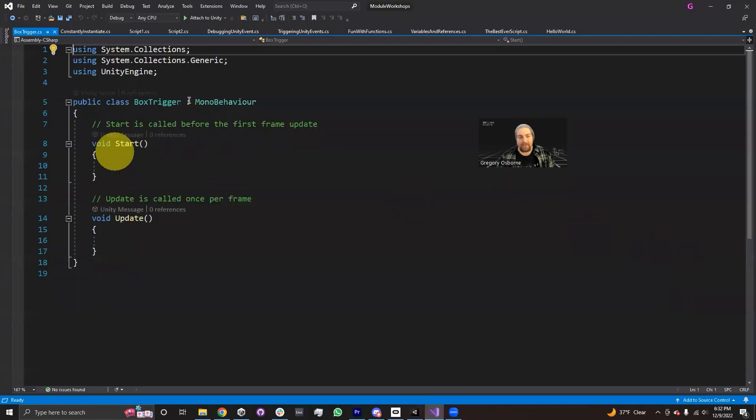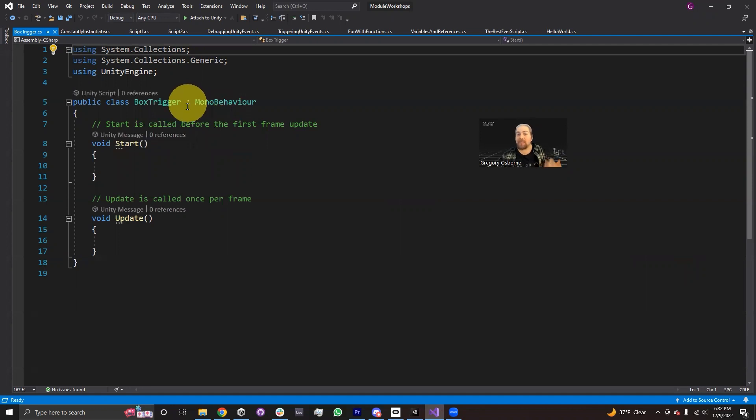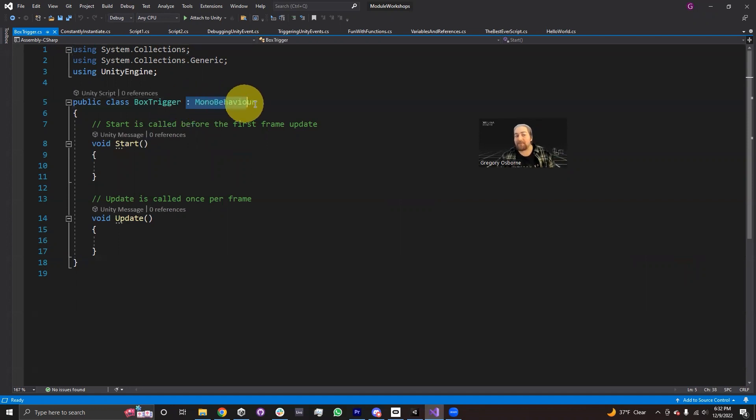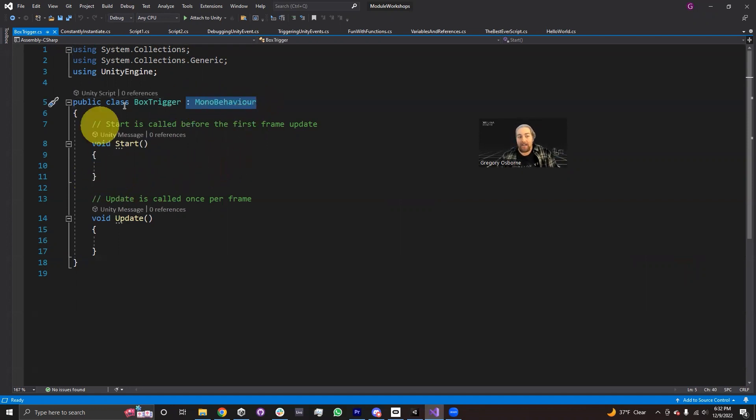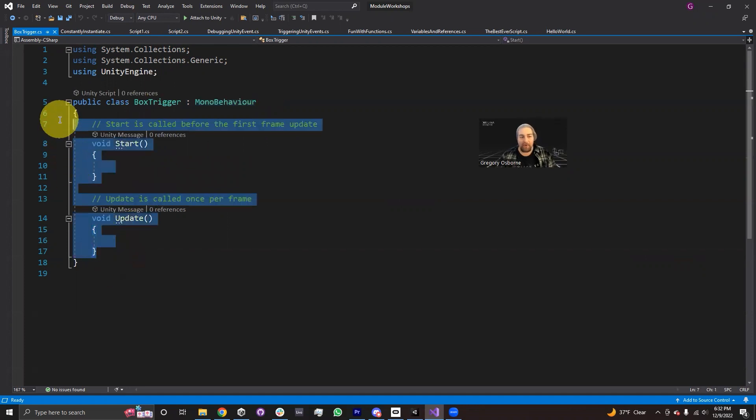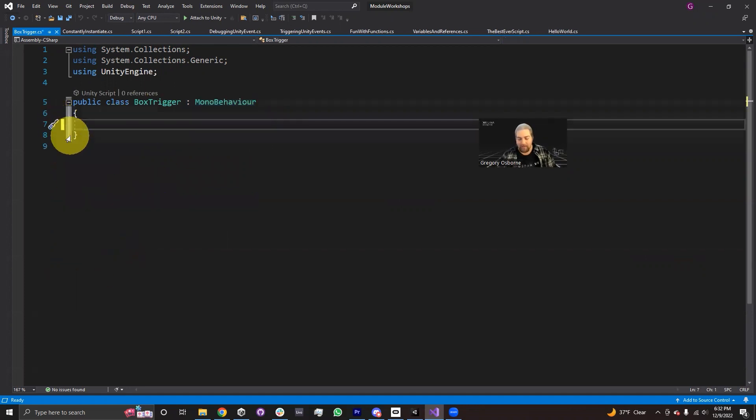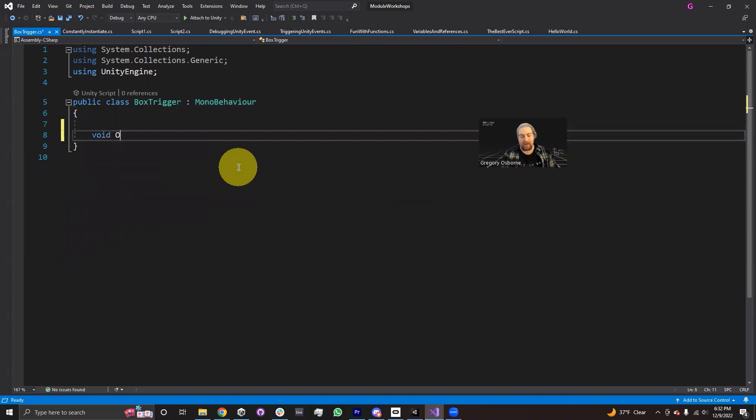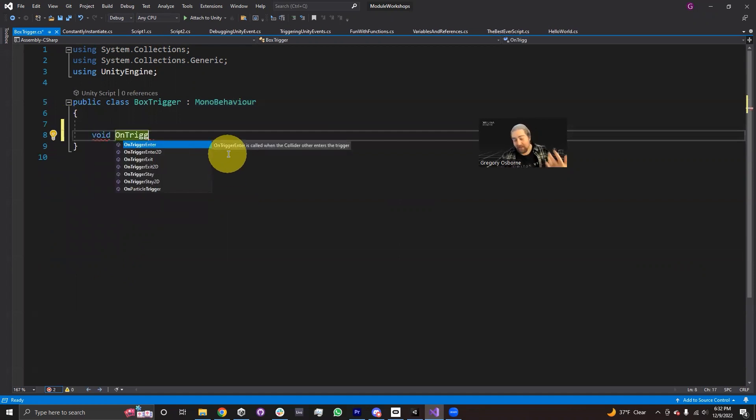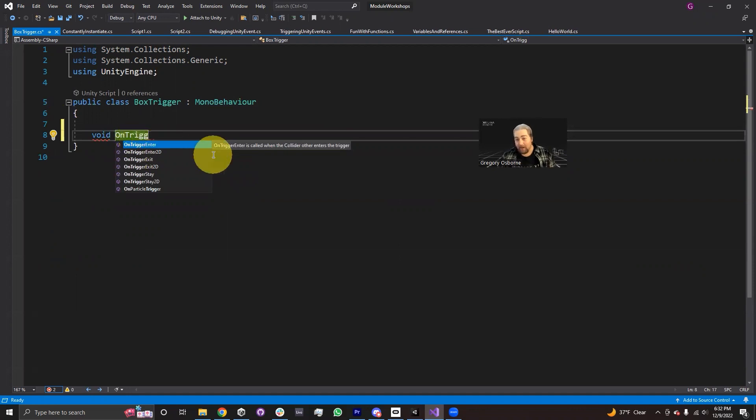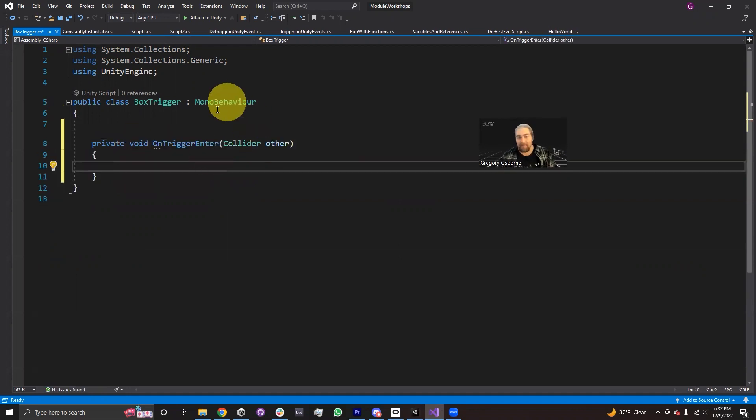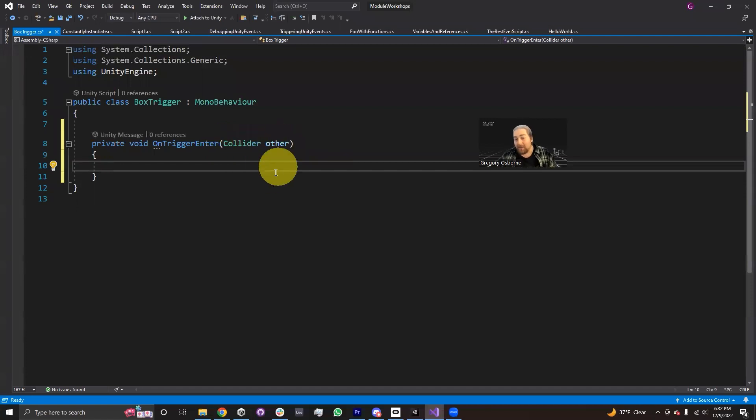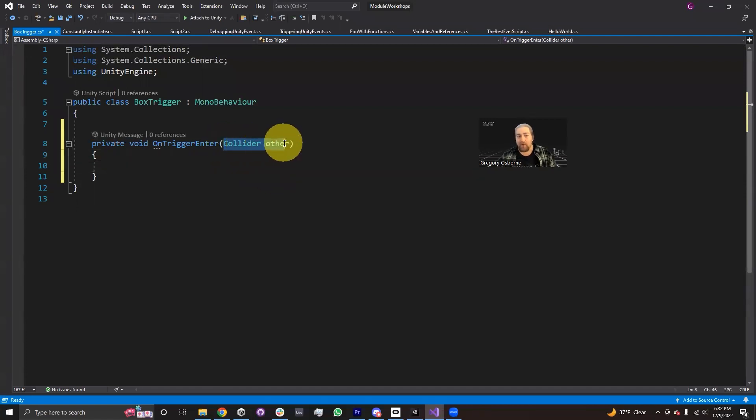Inside the script, mono behavior is going to be responsible for calling this method that I'm about to make. So I don't actually need anything in this script except I'm going to declare a void on trigger enter. And autocomplete actually will help me finish this. And in fact, I recommend you allow autocomplete to finish this because it comes with a parameter also.